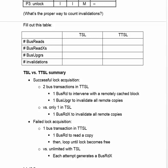And that's compared with only one transaction for successful lock acquisition in Test and Set Lock. The bus read X will do what a bus read and bus upgrade does.